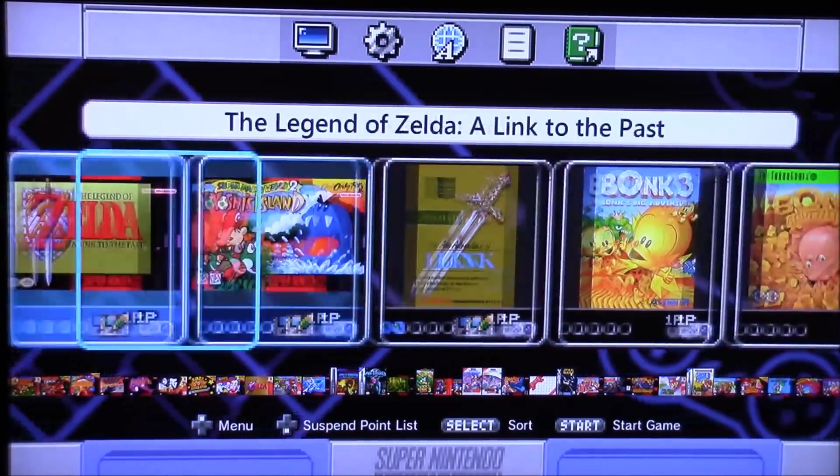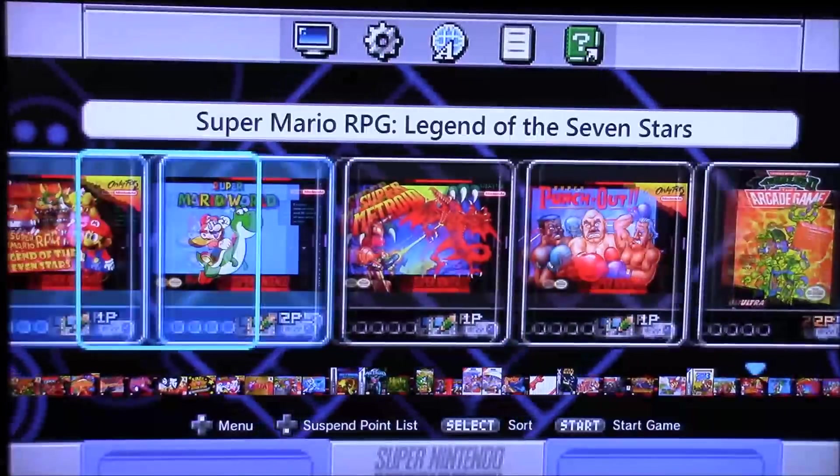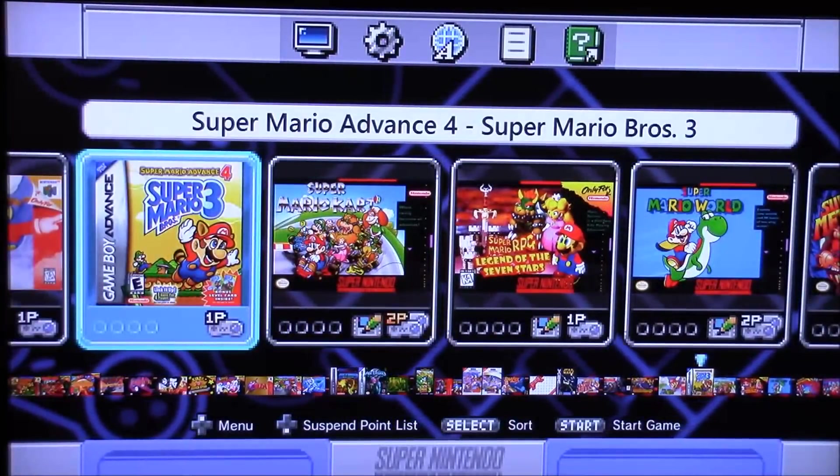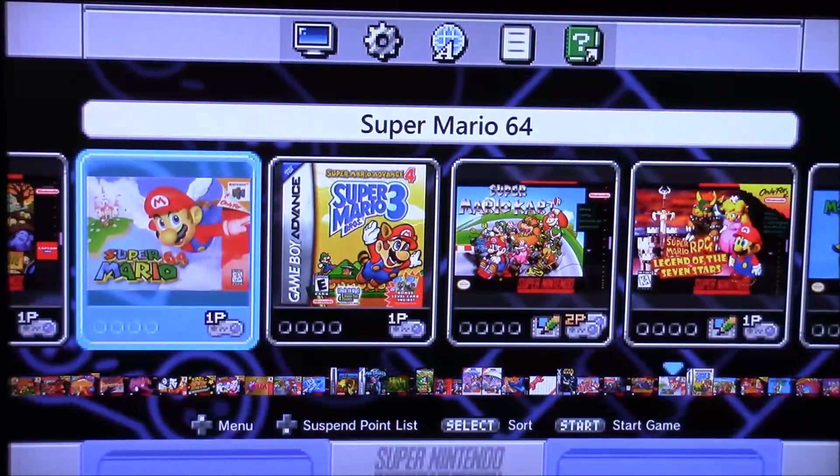So you can play games from Nintendo 64, Sega Genesis, Master System, Game Boy, the original Nintendo, and more.